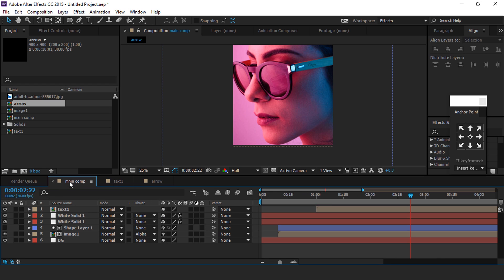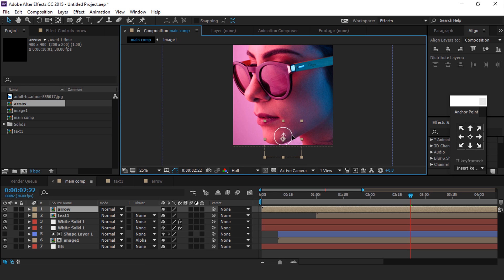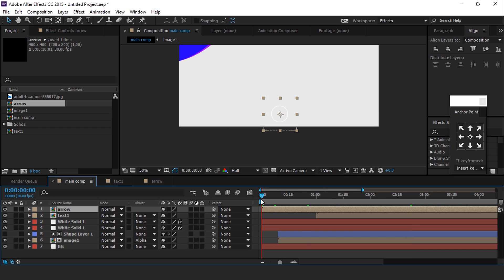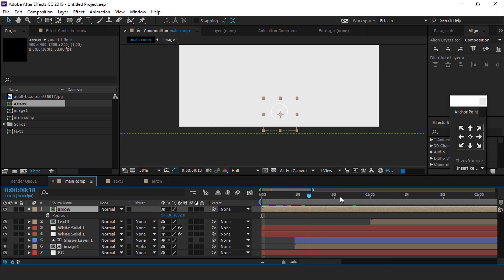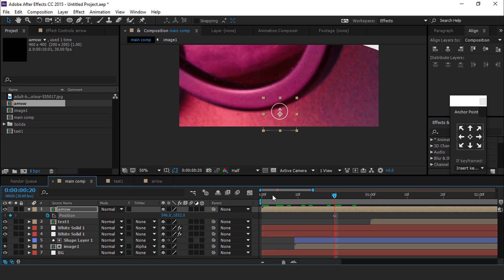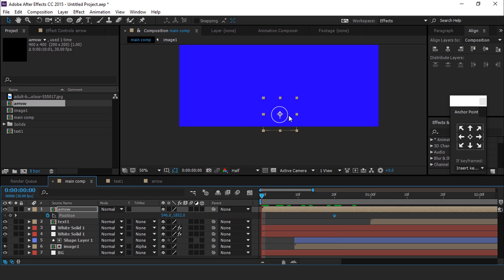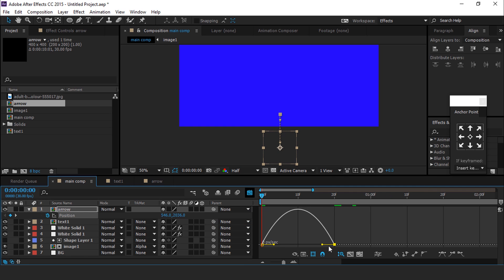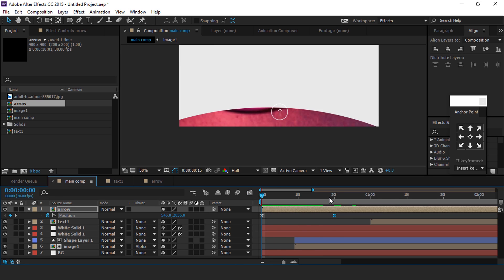Go to main comp and drag the arrow comp into the timeline. Resize the arrow comp if you think it's too big. Select the arrow and hit P for position. Go to around 20 frames forward and add a keyframe, then go to the first frame and change the position. Select both keyframes, easy ease them, and make your graph like this. Also move the arrow layer around one and a half seconds forward.